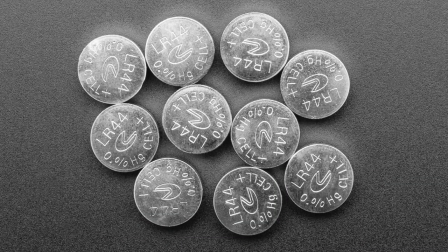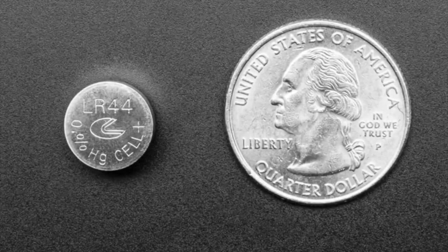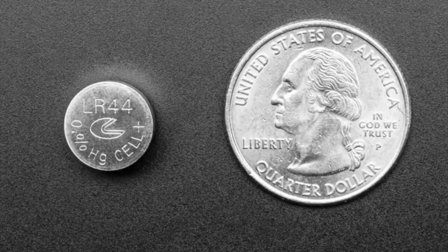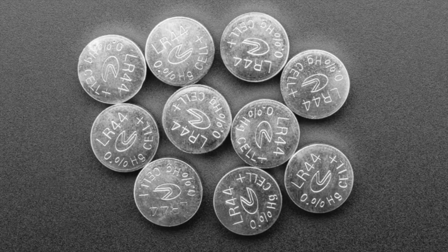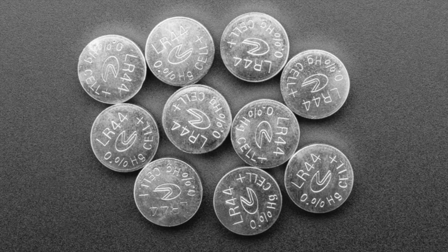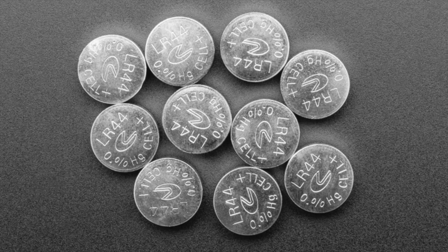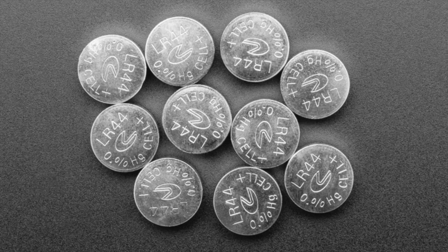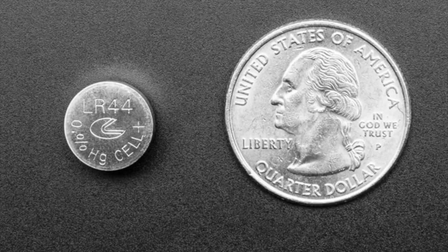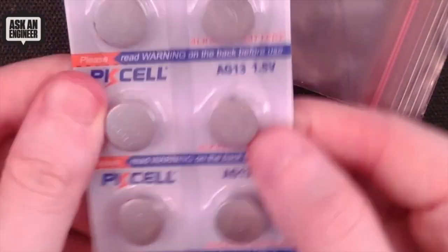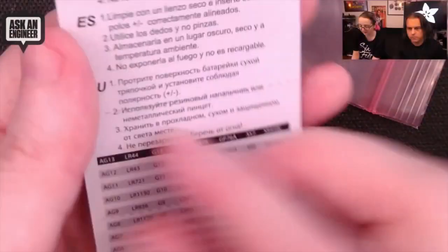Next up, by your request, we have LR44 cells. We're so tired of buying these for projects and we have a couple products that use these. These are your everyday LR44s, manganese 1.5 volts per cell. They come in a strip of 10 because they're so inexpensive, and a lot of products use more than one. It comes in a pack that you can just tear and open as you need.